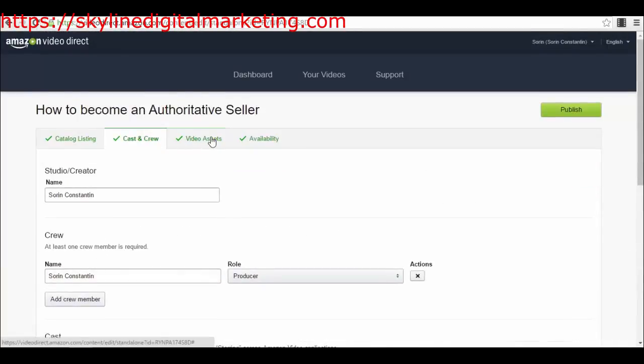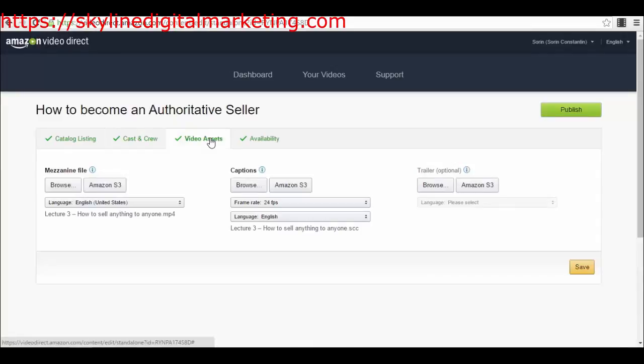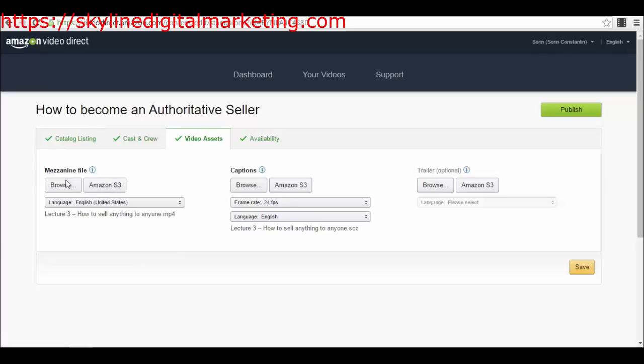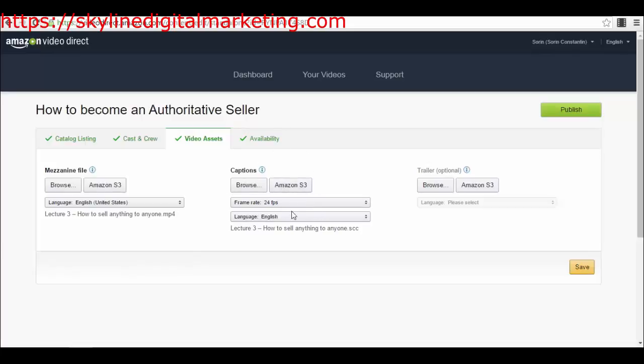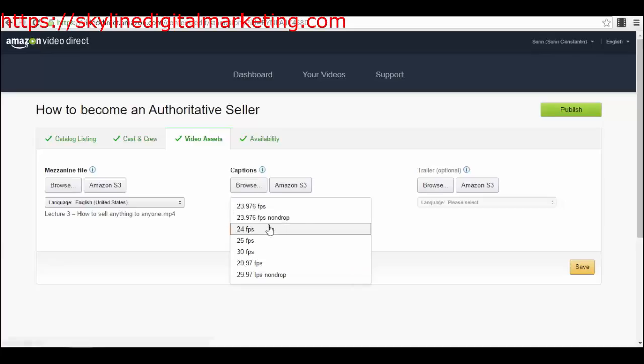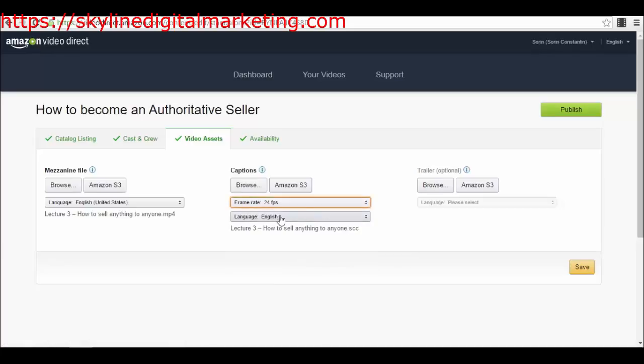You have the video assets. This is the part where you upload your video and your captions. Here it's your main video in the mezzanine file. If you are using Amazon S3 services for hosting files, you can select your file directly from Amazon or upload your file from here. I've uploaded my main file here. Then you have the captions. Be sure to know the frame rate of your video because you can select the frame rate from here, the language. As you can see, my caption has a CSS type of extension.